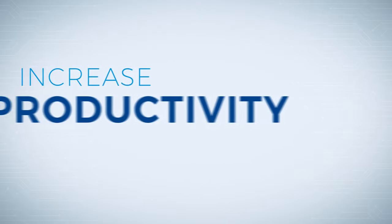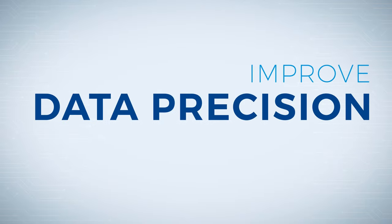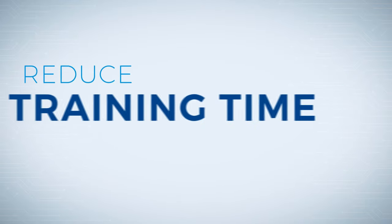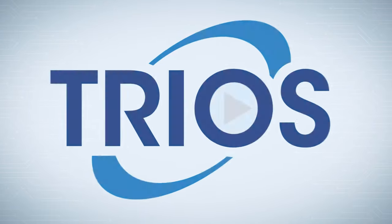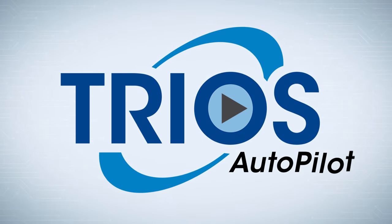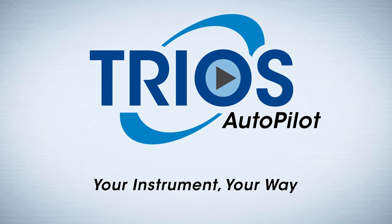Whether you want to increase productivity, improve data precision, reduce training time, or standardize decision-making, Autopilot makes your lab's vision a reality. Trios Autopilot. Your instrument. Your way.